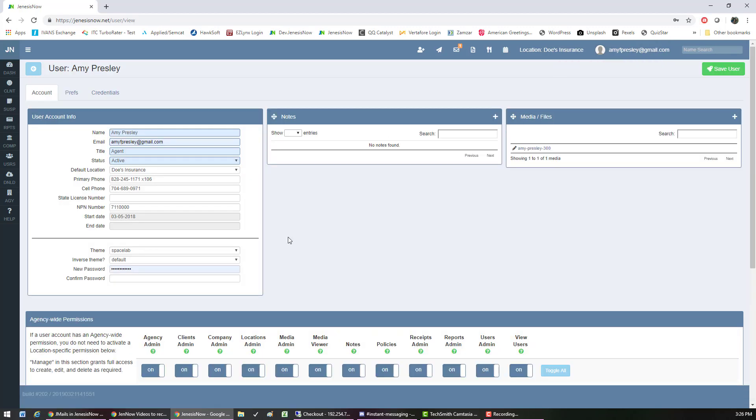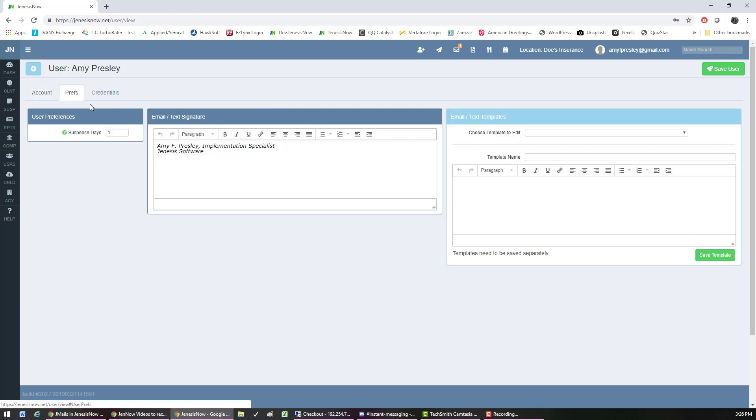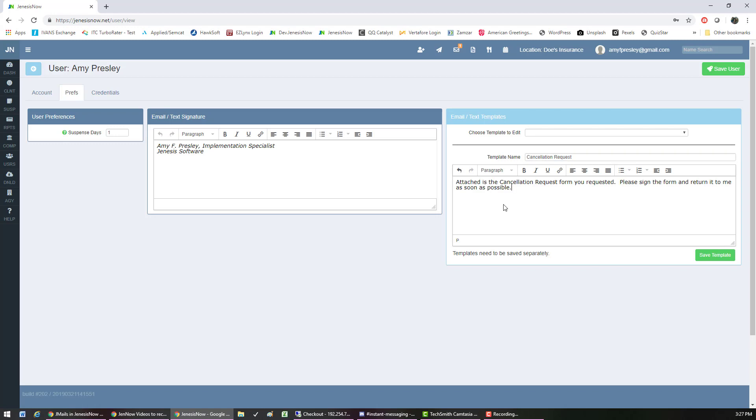Then once you're in the profile, you would go to preferences, and here is where you can create a template. You would give it a name and then type in your message that you want to save as a template.